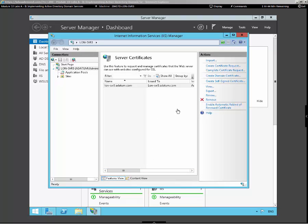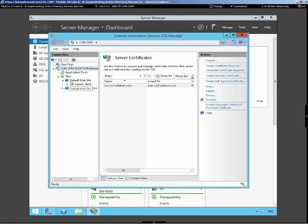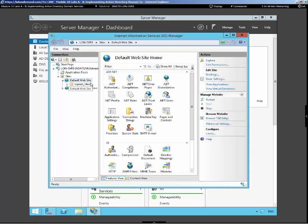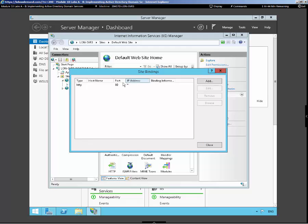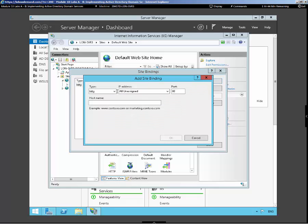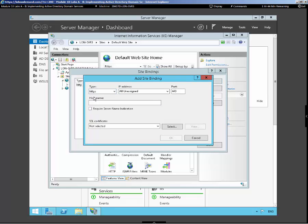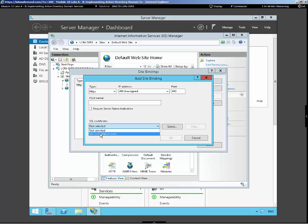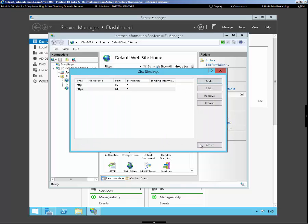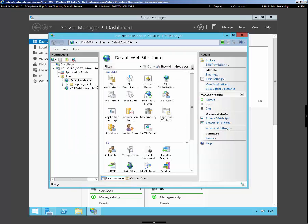Here we go. Now let's make sure that the certificate's bound to our web server. We'll come down there under our default website and go over to our bindings. And we can see we have no certificate bound here, so let's add it in. We'll go down to our HTTPS, and then down here we see the certificate that we just issued. We'll go OK, close it out, and now we have a certificate bound to our web server.